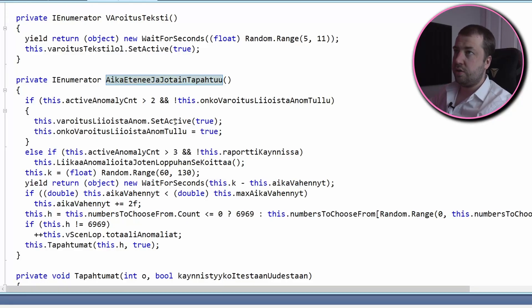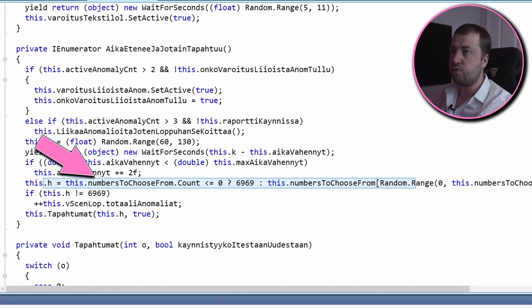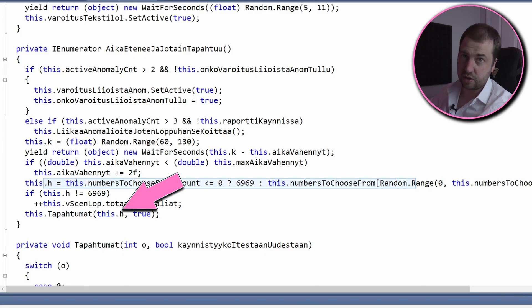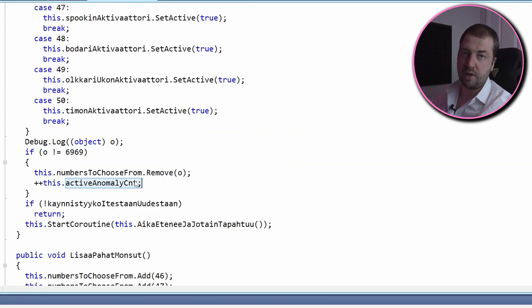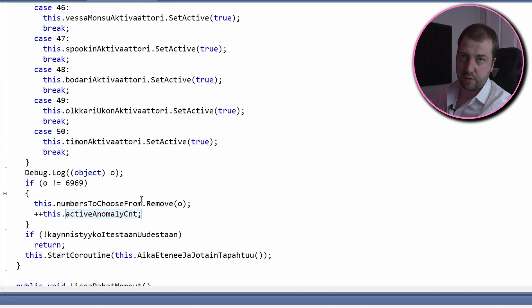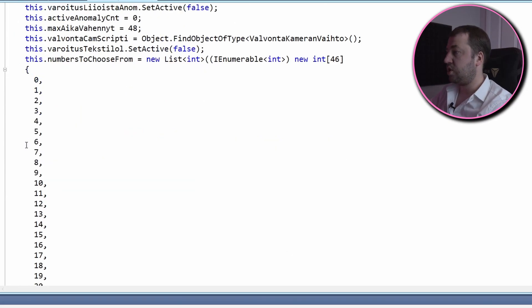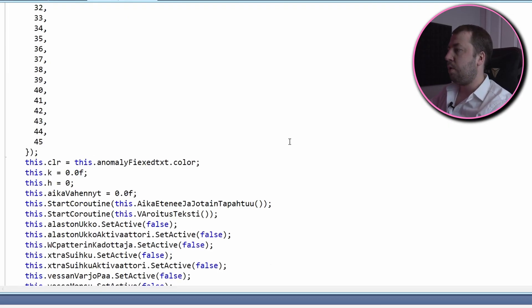So my educated guess is that this function gets called when an anomaly is added, as it appears to activate said anomaly and keeps track of the total number of active anomalies. This is called from the very descriptive function 'or time moves on and something happens'. Now at the end of this function it picks a random element from an array called numbersToChooseFrom and passes it into our proceedings function. Also looking at the end of the function with the big switch statement, it removes the item from this list before it increases the active anomaly count. And then finally if we search for this variable name it's initialised in Start — which Unity will call when the script is enabled — and it's populated with a bunch of numbers. So to sum up: the game creates a list of numbers where each one represents an anomaly, randomly picks one, activates it and then removes it from the list.